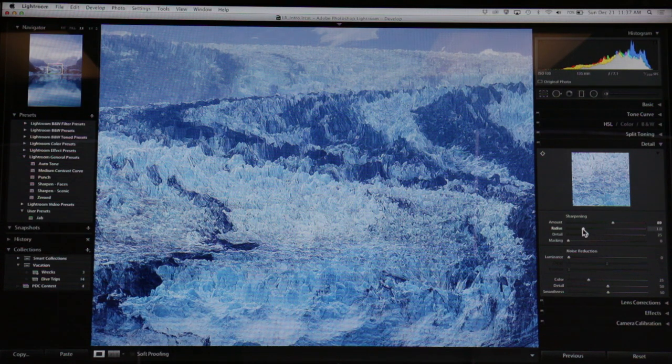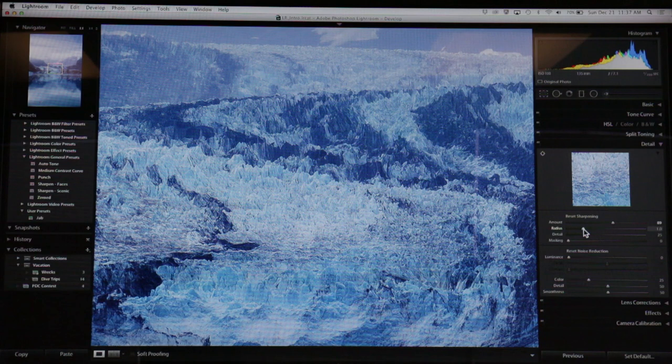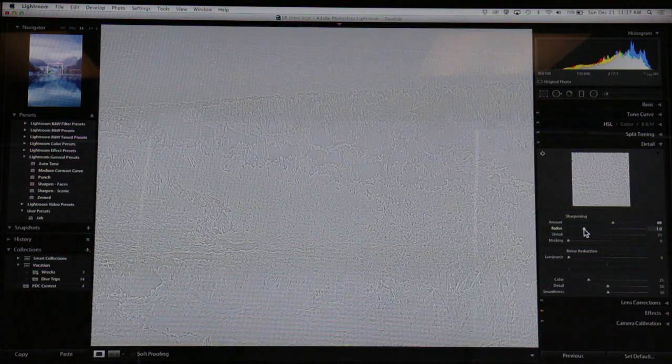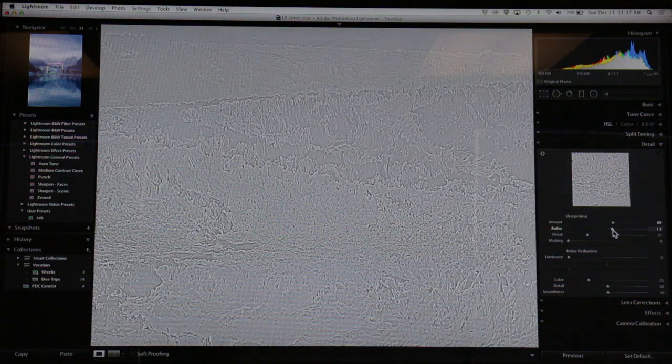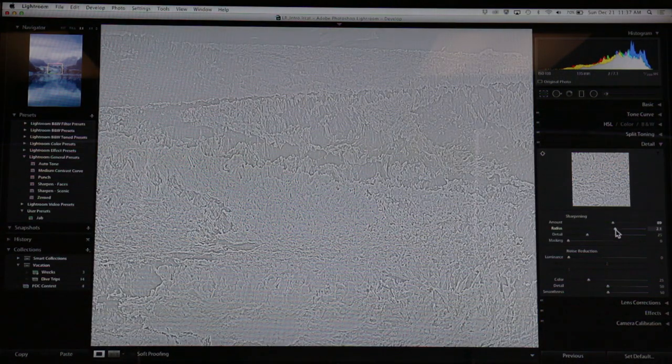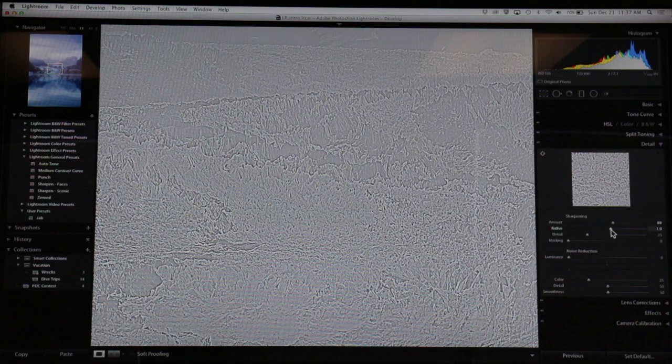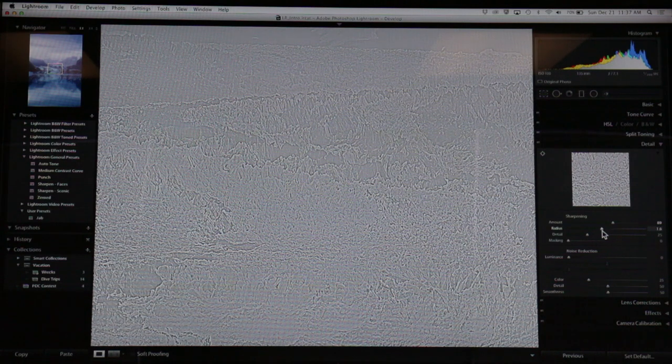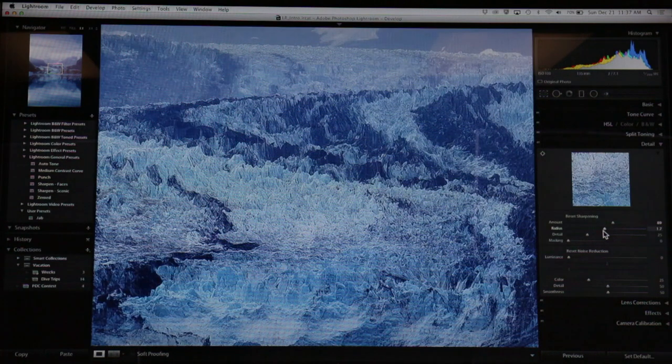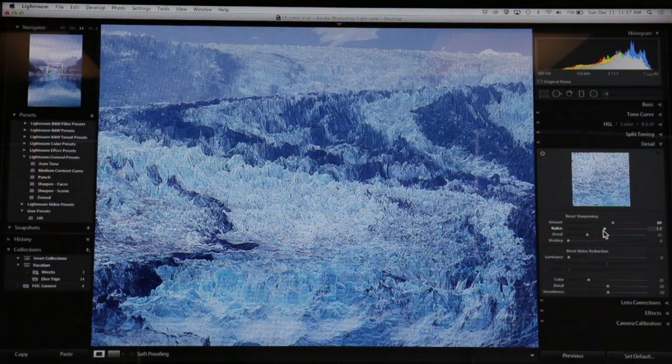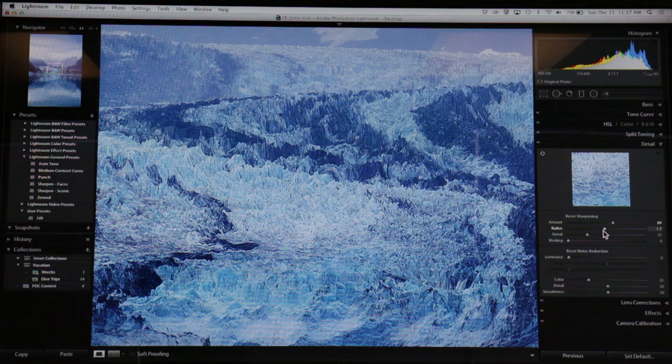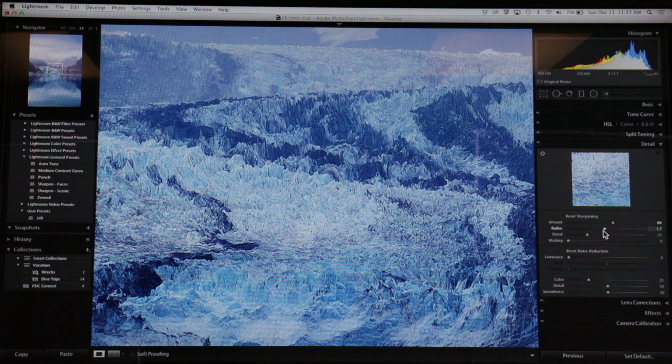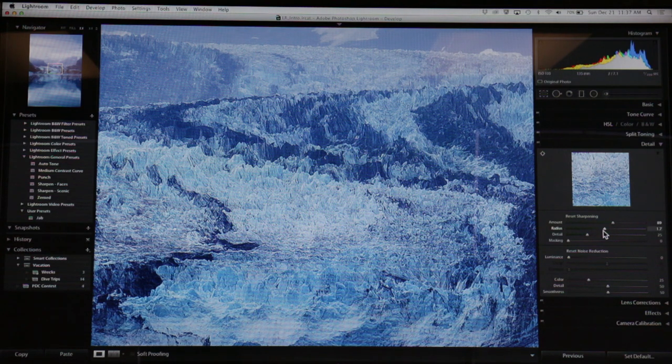The most power you get out of these sharpening sliders is if you use the Alt key with them. When you use the Alt key, it shows you what it's doing under the covers. It's taking the edges of things and applying a halo on them so those edges pop more and look sharper. It's a trick - it can't really make the photo sharper.